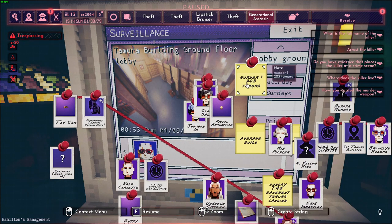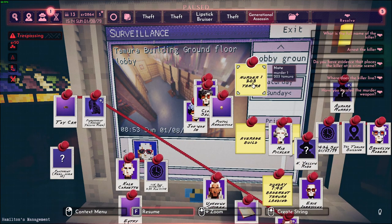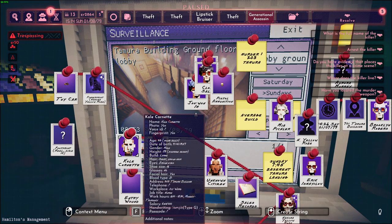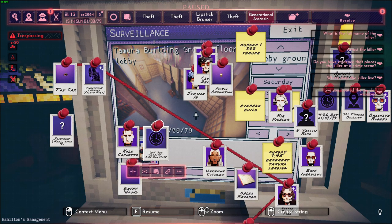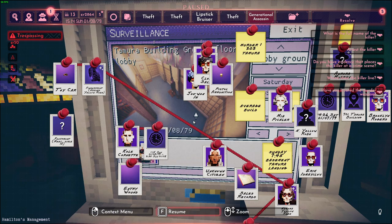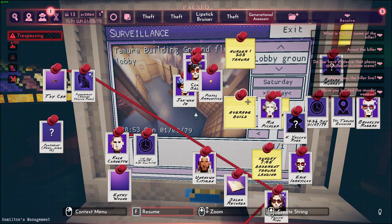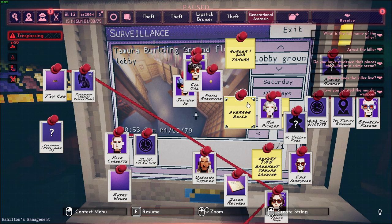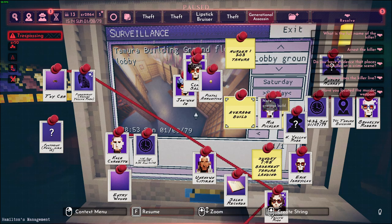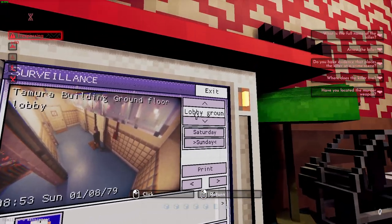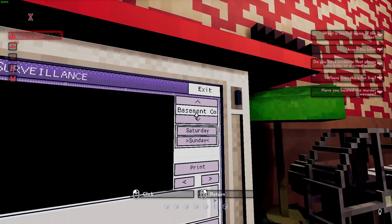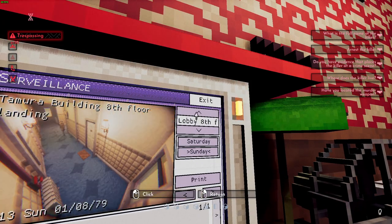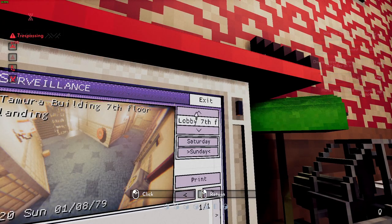For this murder we have a case in 203 Tamura called Cornette, and it happened at around 1:15 to 2:30 in the morning on Sunday. The only hint we have is that the suspicious person sighted has an average build.